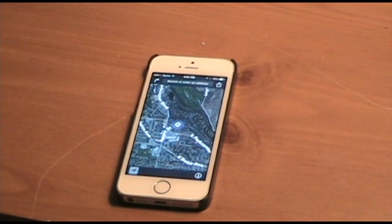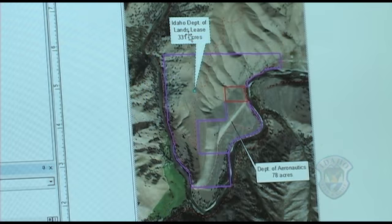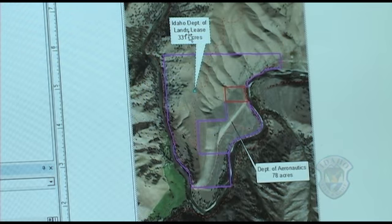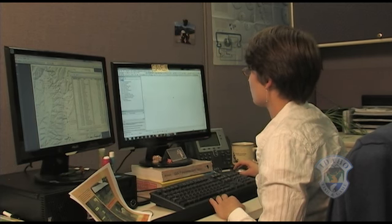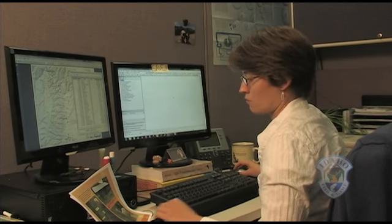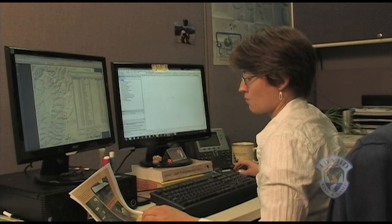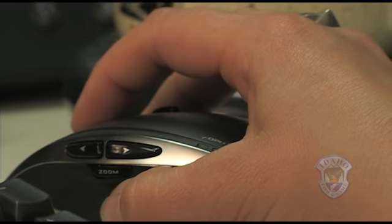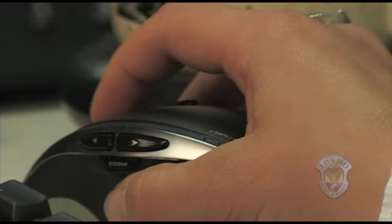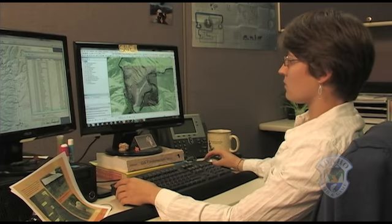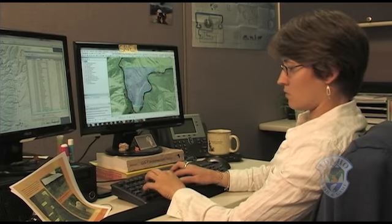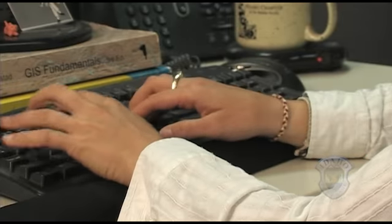Most smartphones and tablets come equipped with GPS. A Geographic Information System, or GIS, is a computer system designed to manipulate, analyze, and present all types of spatial or geographical data. For Idaho Fish and Game, this means using the power of mapping to help scientists visualize and analyze data to understand relationships, patterns, and trends.